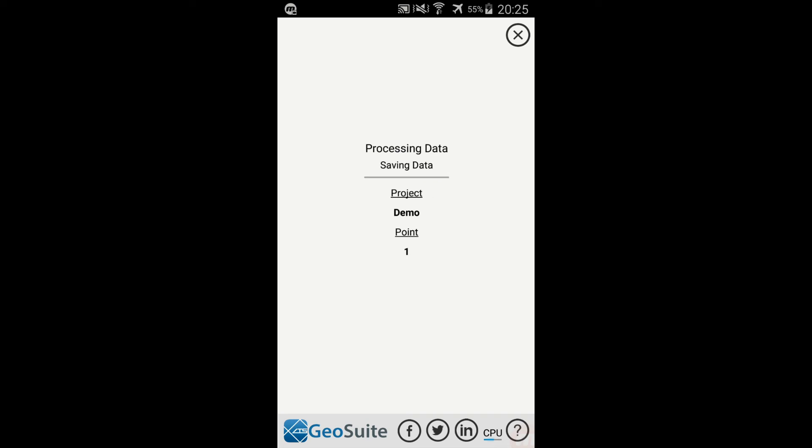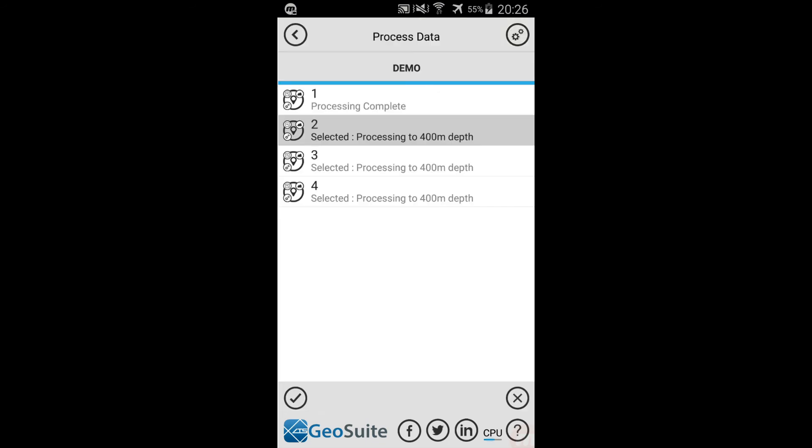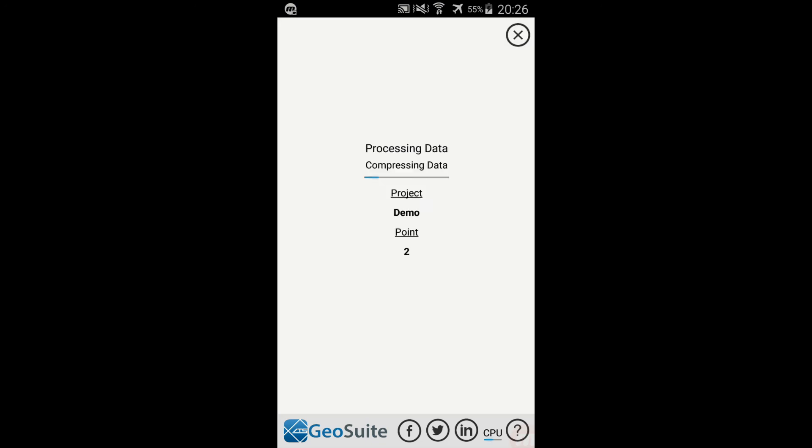The process is repeated for each of the selected project points until the processing is complete. In the interest of saving time we will skip to the end.